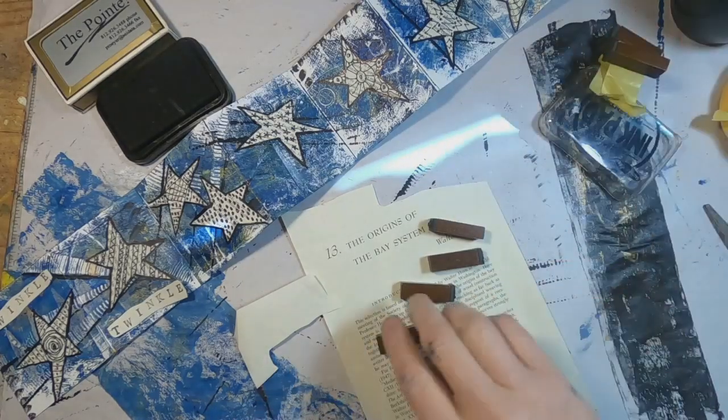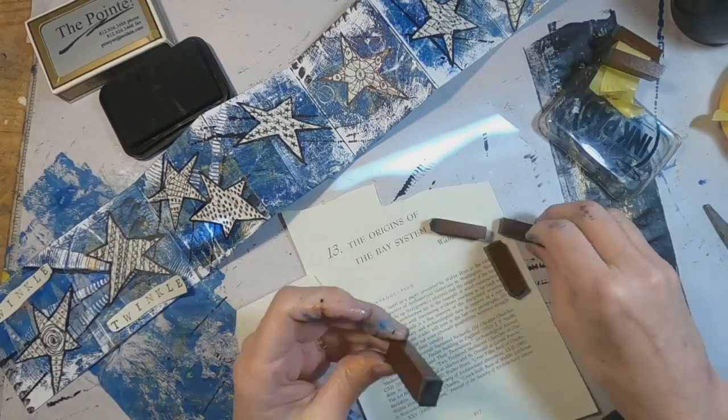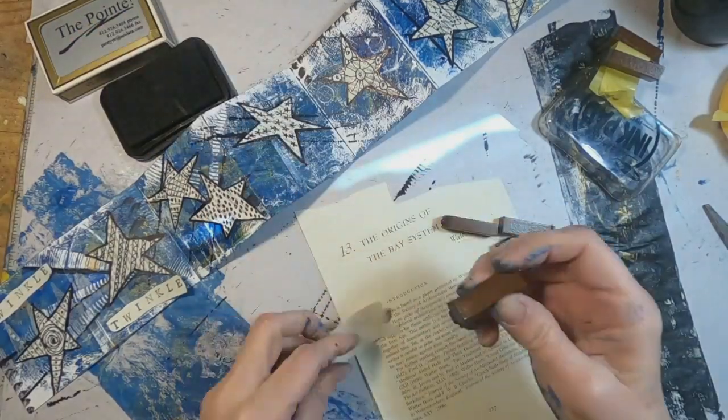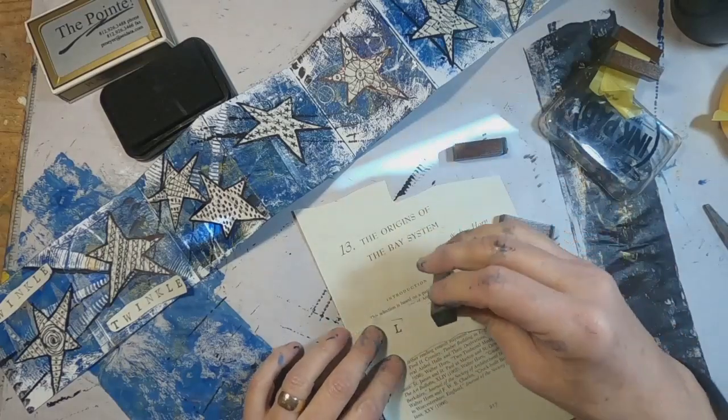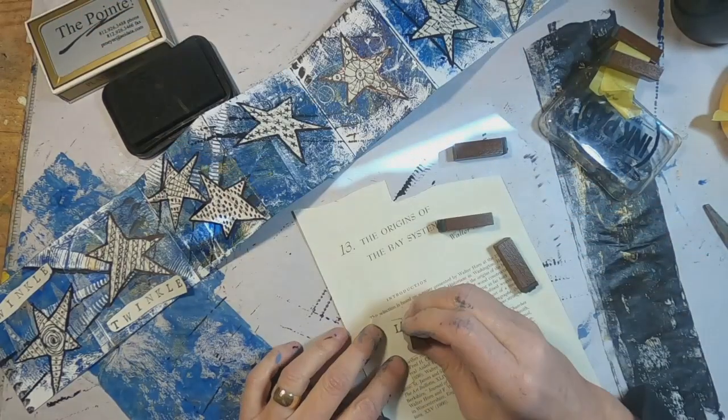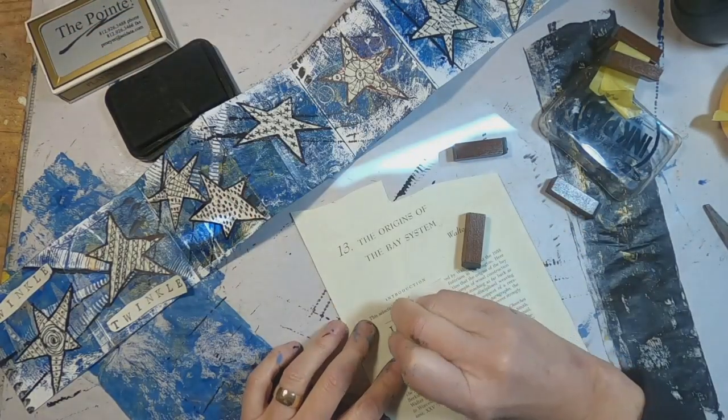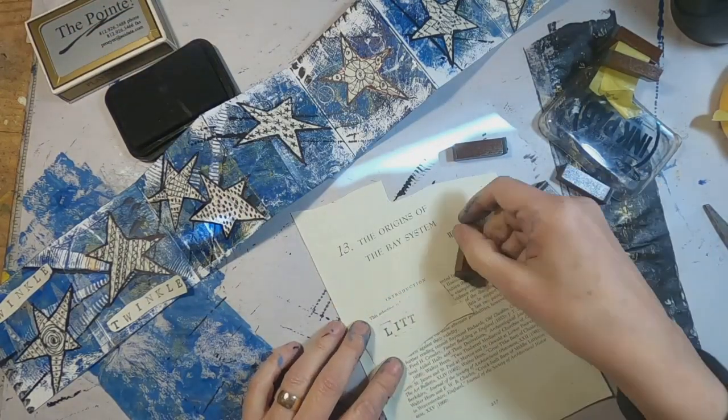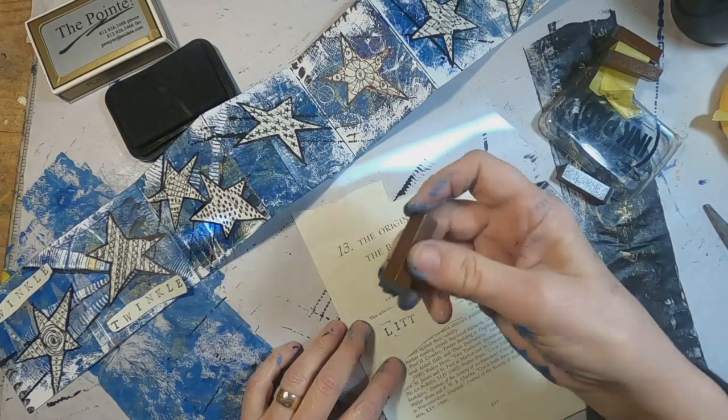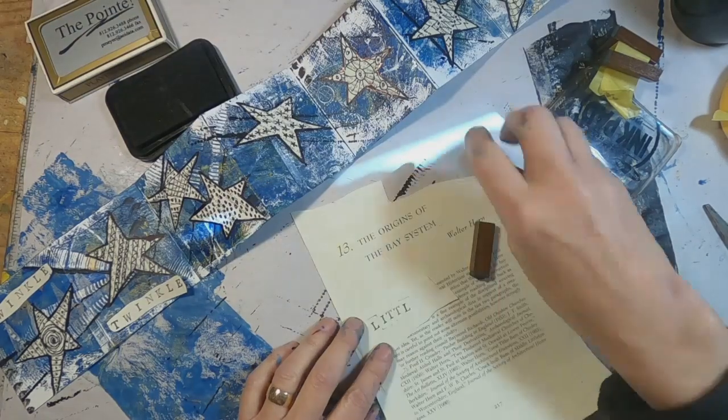And we will get that all stamped out, cut out, and glued into place.